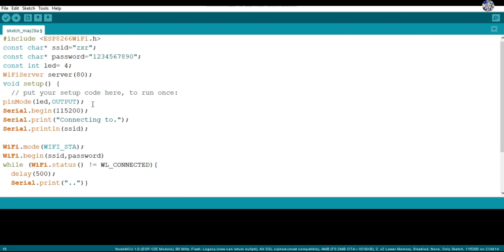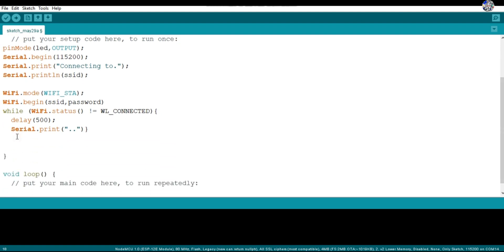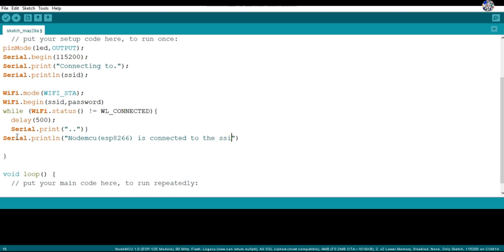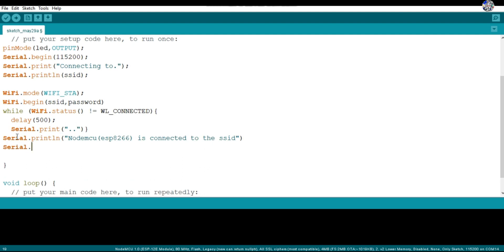If the NodeMCU is not connected, WL_NOT_CONNECTED is returned, so it waits 500 milliseconds and prints dots in the serial monitor. Once the NodeMCU is connected, the while loop exits and it prints that the NodeMCU is connected to the SSID. Using WiFi.localIP I get the local IP address of the server, then server.begin starts the server, followed by a 1000 millisecond delay.